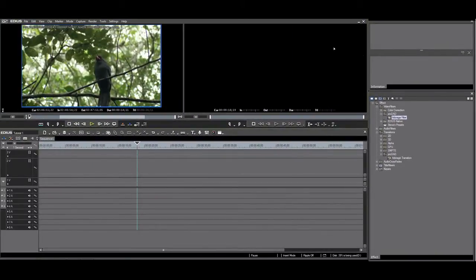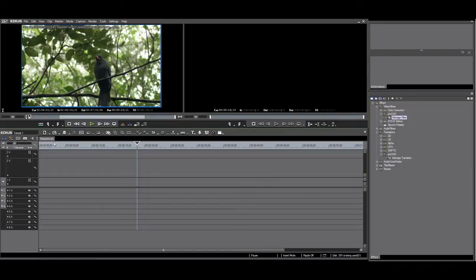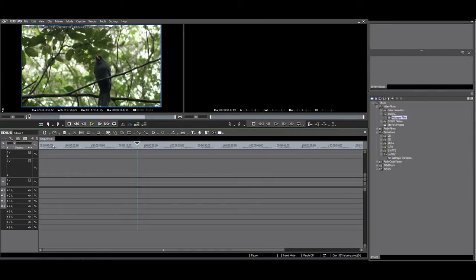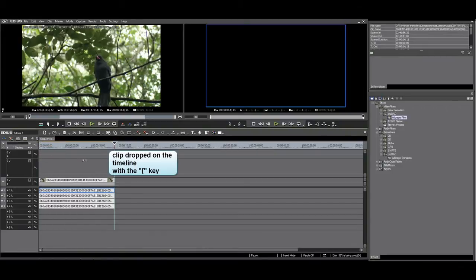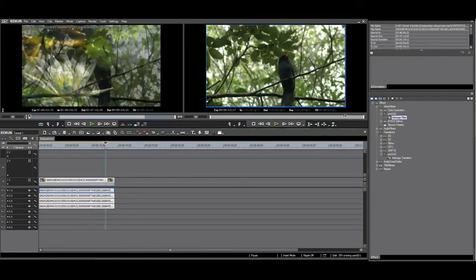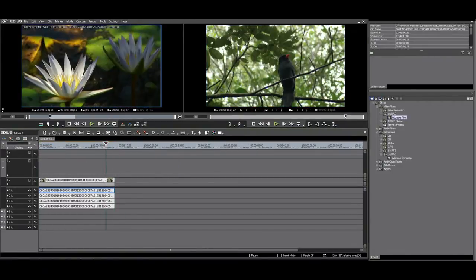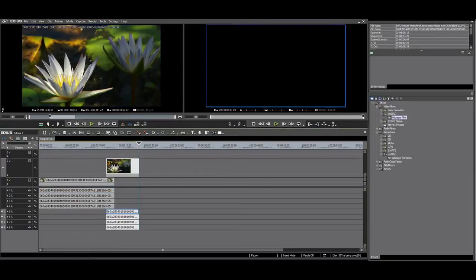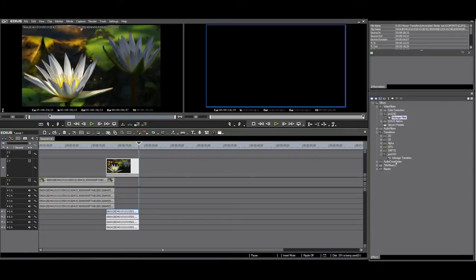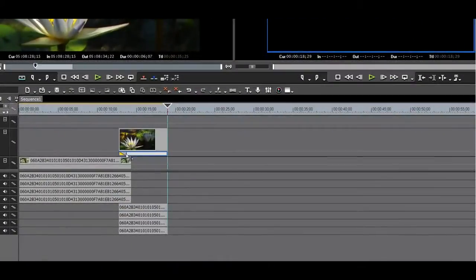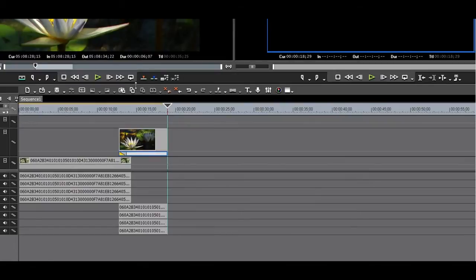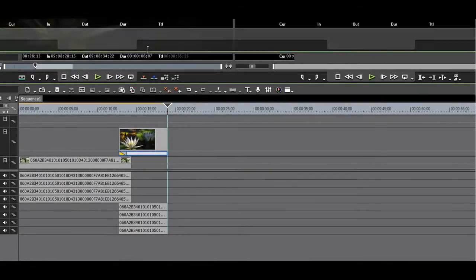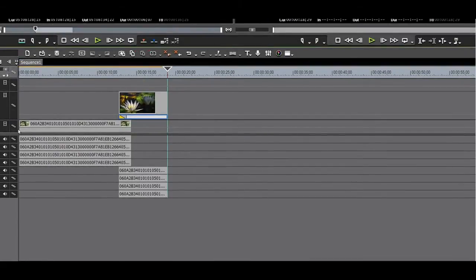Let's have a look at the transitions. I will show a transition in AB mode. First I'll drop a clip on V1, my bird video. This is A. Then I drop another clip on V2, the flowers. This is B. When you have the clips stacked like this, you need to apply the transition to the mixer track. Let me expand the tracks so you can see it better.